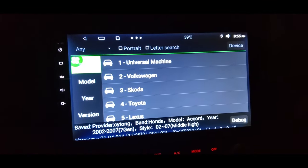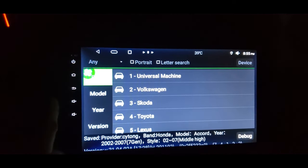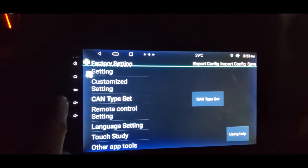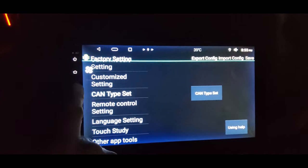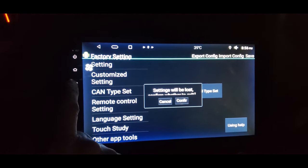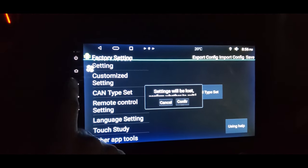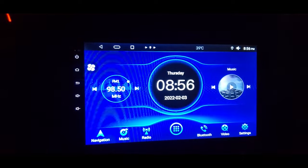If you have the dual climate control, you'll have to select that model. Just confirm your settings. I'm not going to save the settings on this one because it's working correctly, but you should be set.